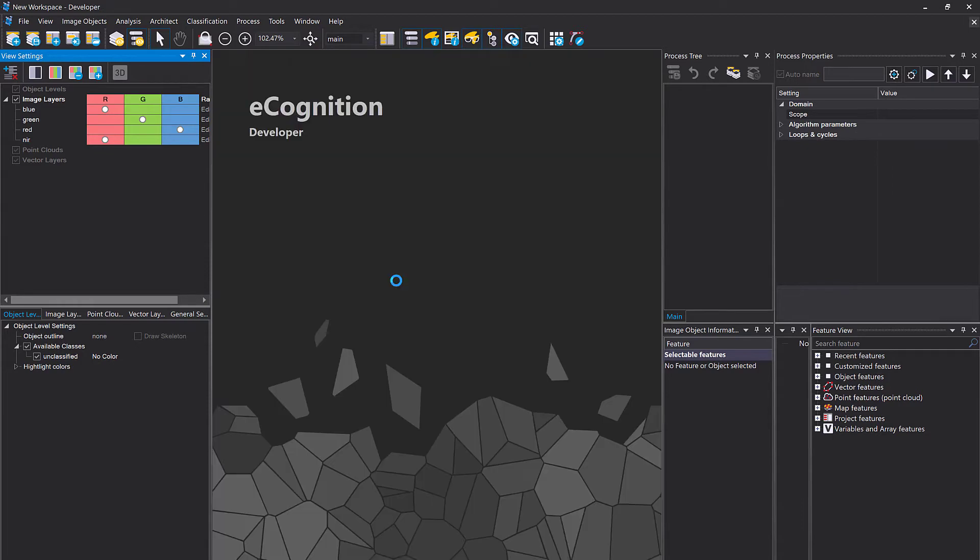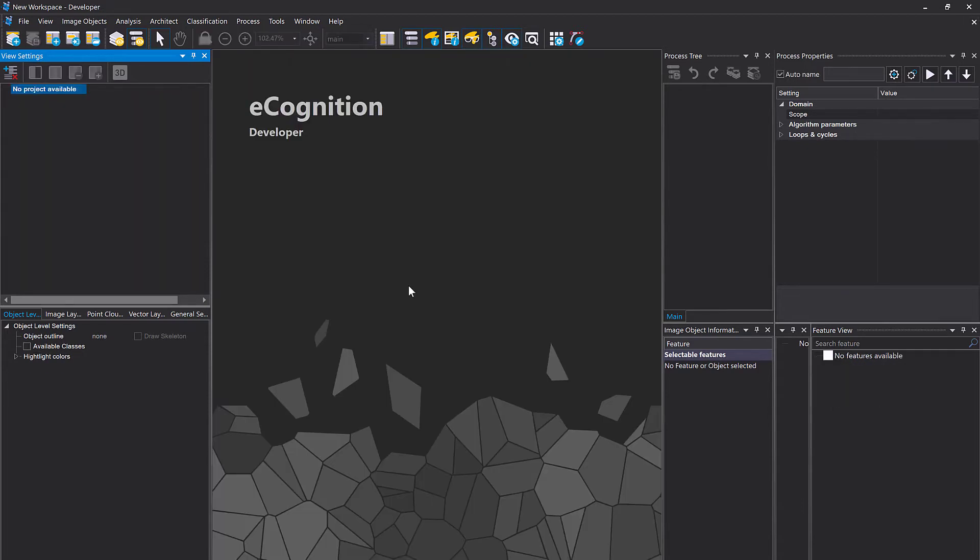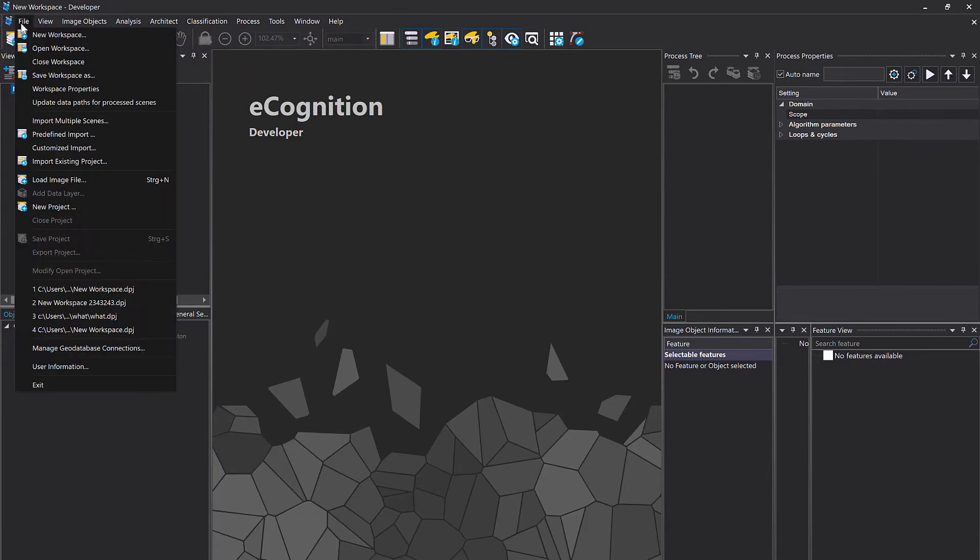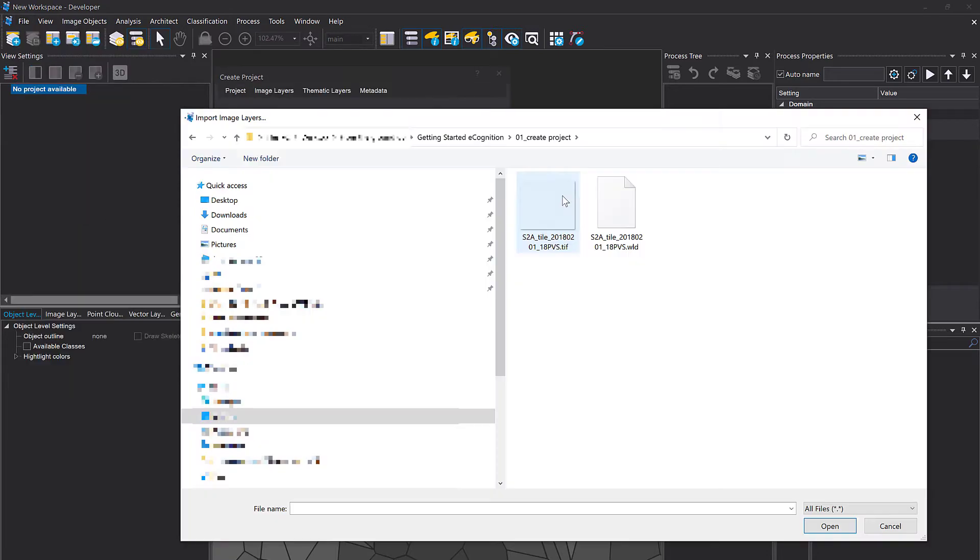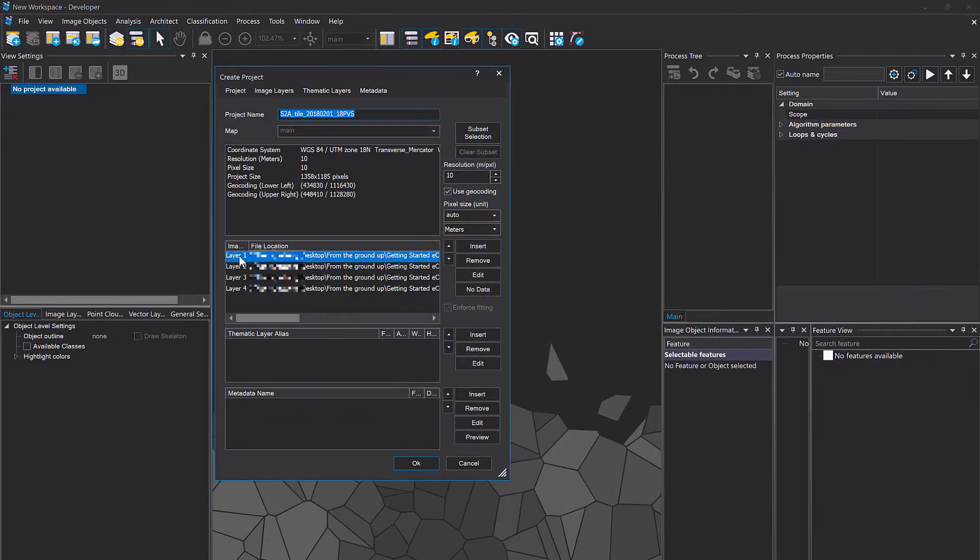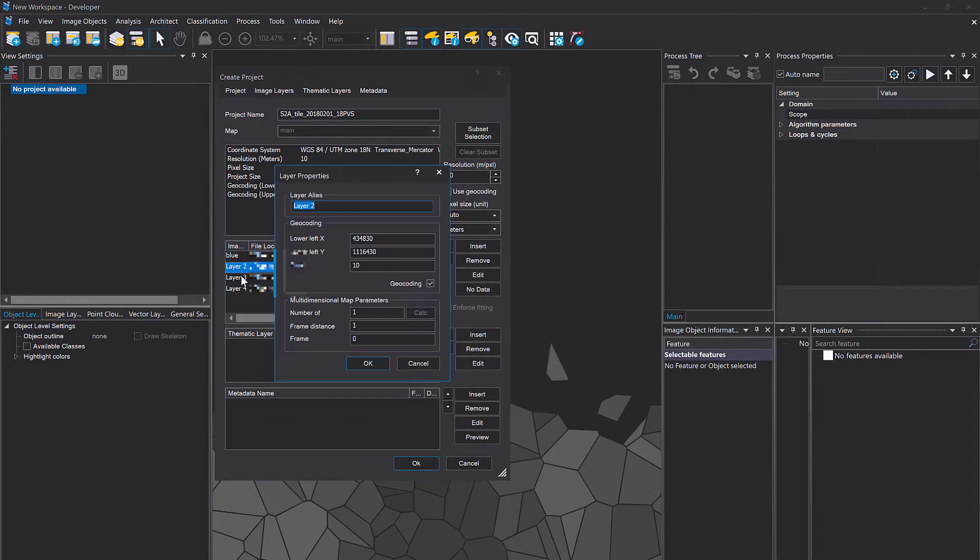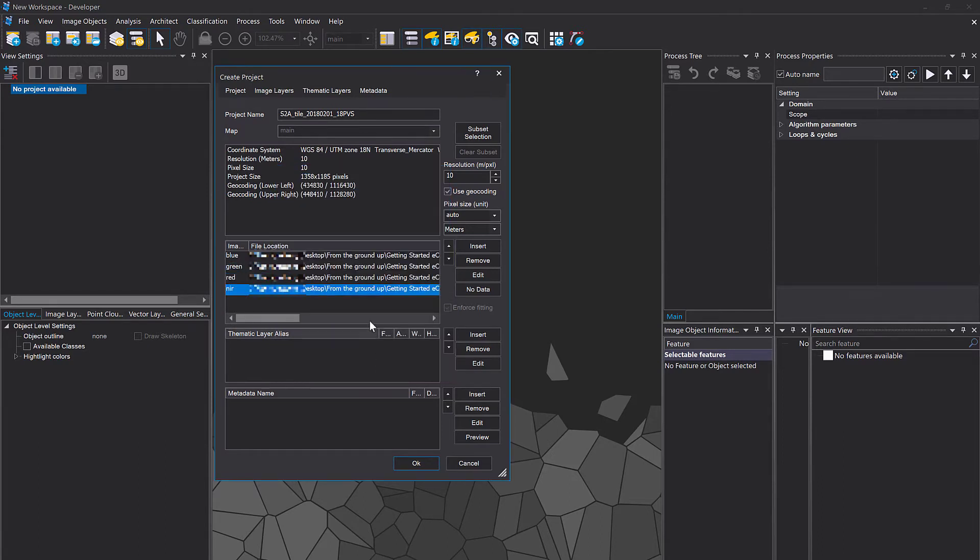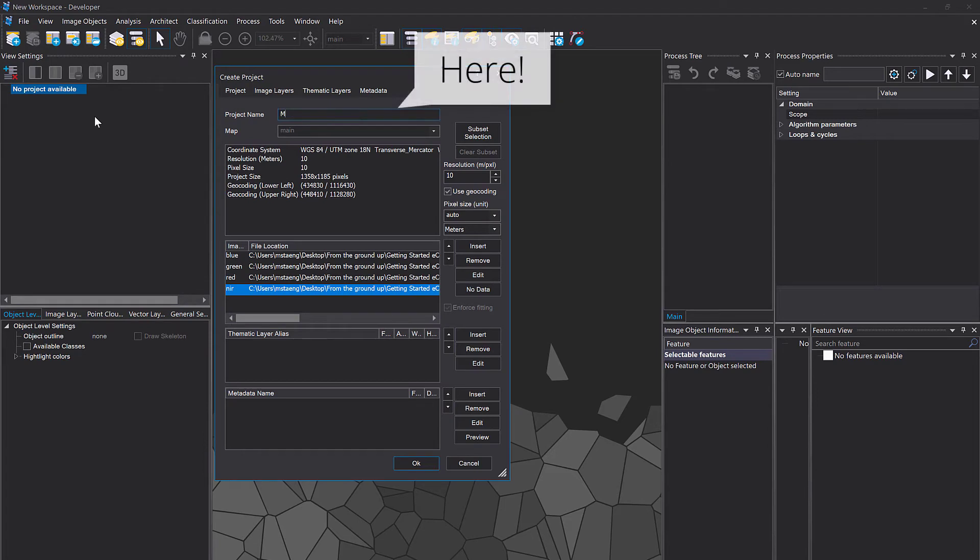Second approach: go to File, New Project and that's gonna start this Create Project dialogue. Navigate to the TIFF file, select it, open, and there you have your files. Here you also can rename the layer aliases directly - that's what I'm doing here: blue, green, red, and NIR.